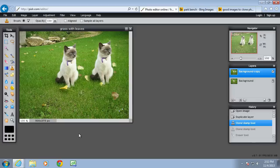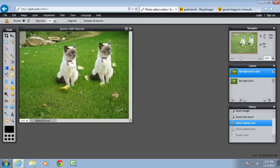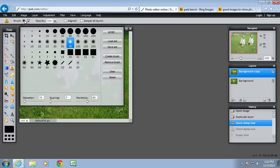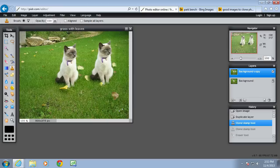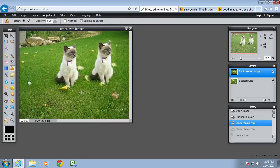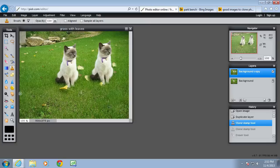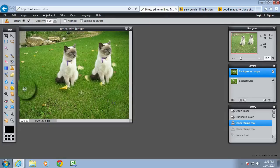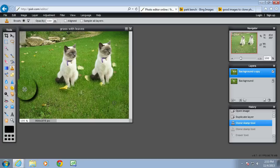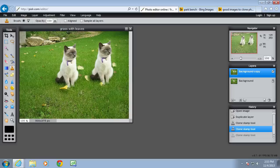Now you can also use the clone stamp tool to delete parts of the image that you don't want there. These leaves for example, could remove those and just have it plain grass. Make the brush a bit smaller and hold the control key. This is a good part of the grass here. Holding the left mouse button, deleting some of those imperfections. Just keep an eye on where the original target is. So I've got one leaf. Let's try that again.